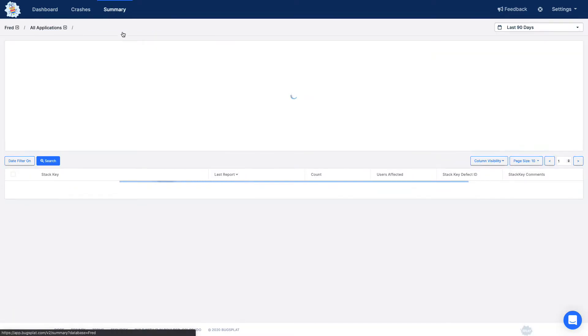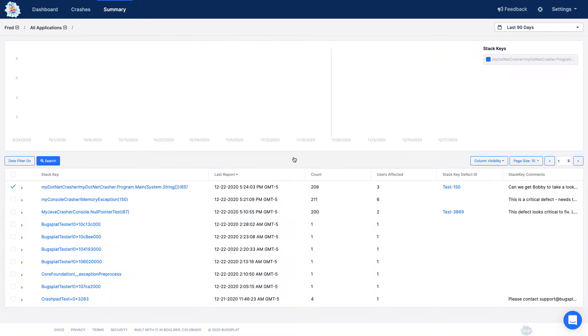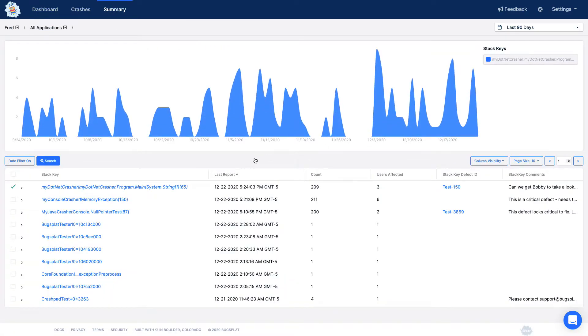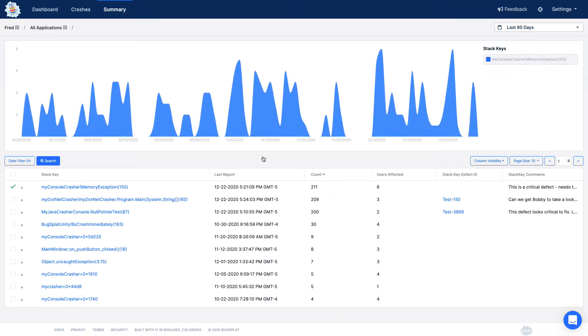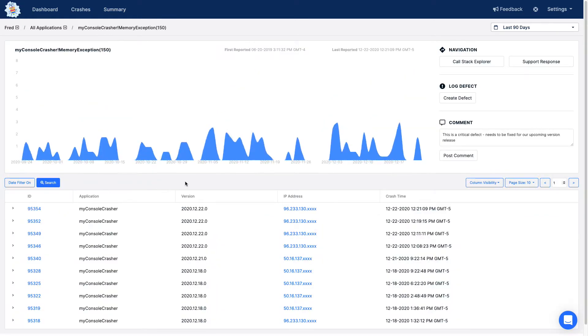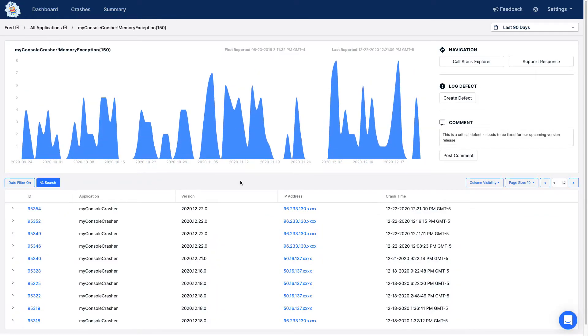The summary page displays crashes grouped by function name and line number and allows you to quickly see which crashes are happening most often. Click the link in the stack key column to see a list of all the crashes for a specific function name and line number.